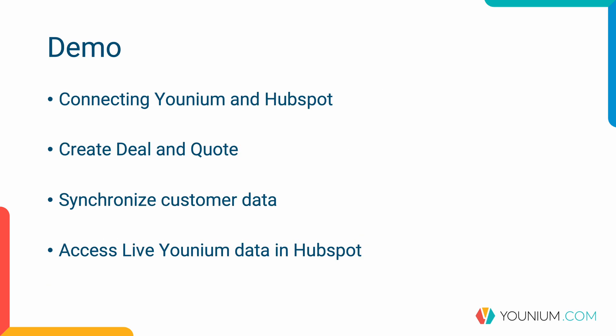Next step is to go into the demo. In the demo I will start by setting the integration up from scratch by connecting the platforms together. I will in HubSpot create a deal, create a quote and take that to the process to an active subscription. I will show you how we synchronize customer data between the platforms and how your HubSpot users can access data in HubSpot. Let's start from the beginning then.